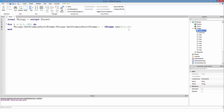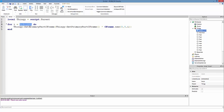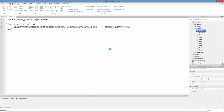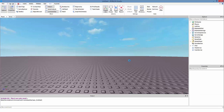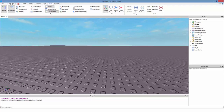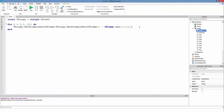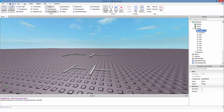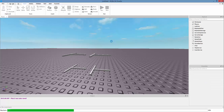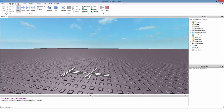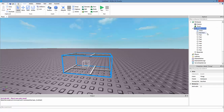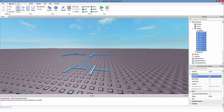This is X, Y, Z in the CFrame.new() call. Since I want to move along Z, I'll put i in the Z position. Now I'm going to run and see what happens — oh sorry, I forgot to put wait(). If we don't have wait(), the code is going to run really fast. Also, I forgot to let you guys know — we need to anchor all these parts.